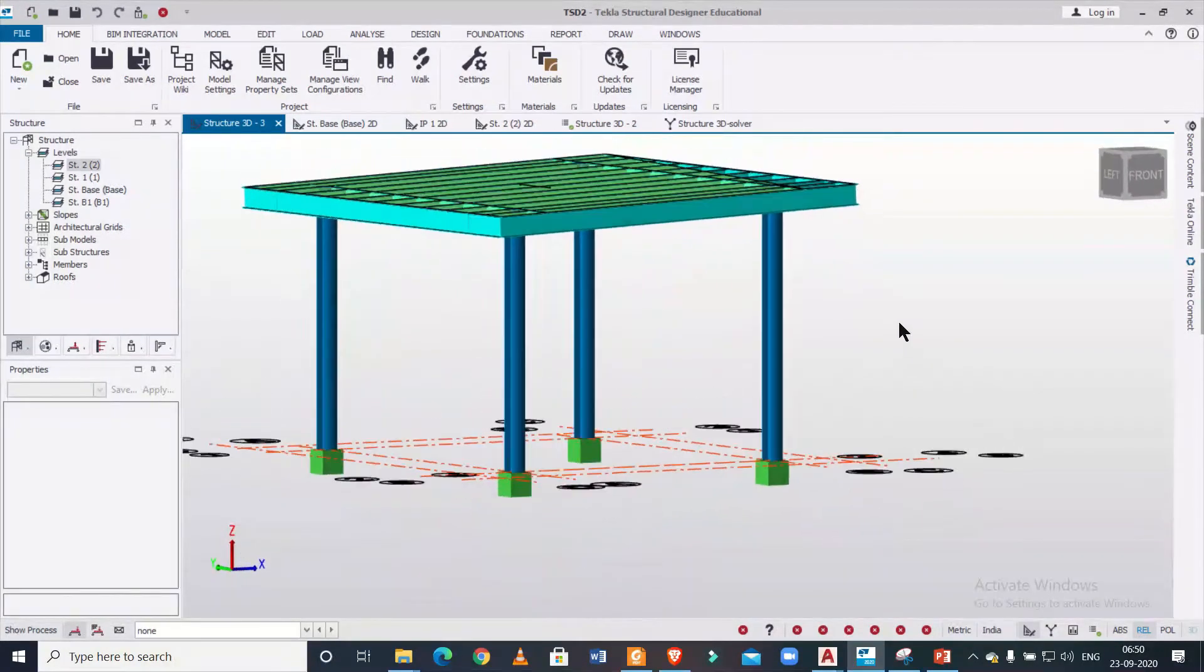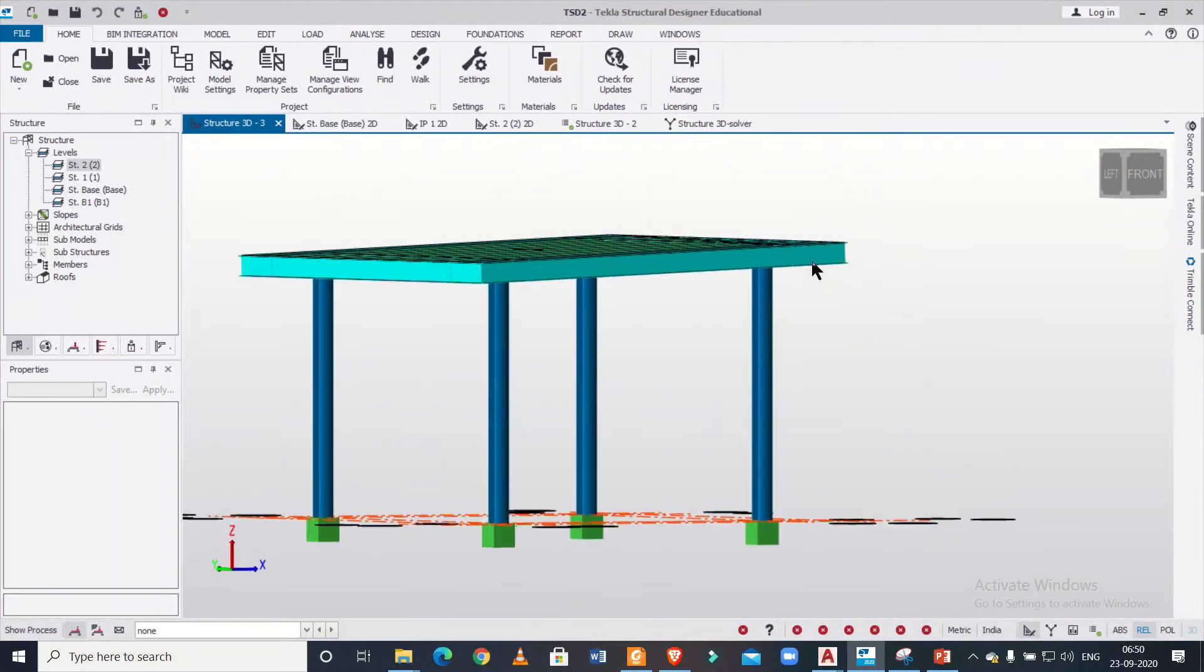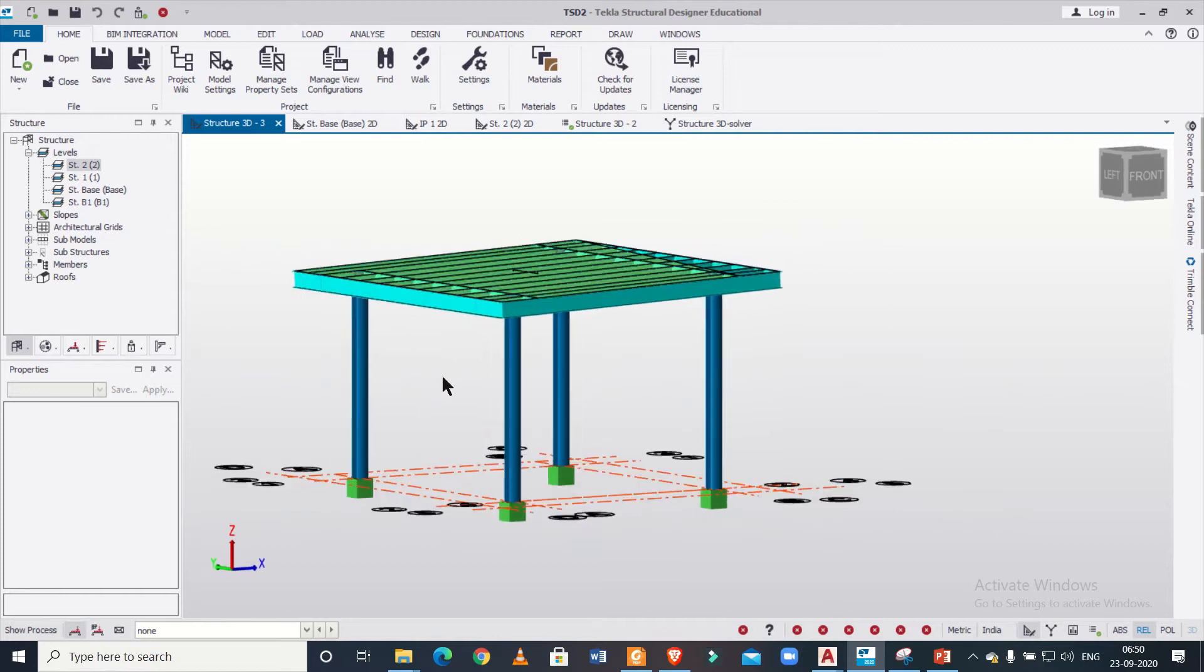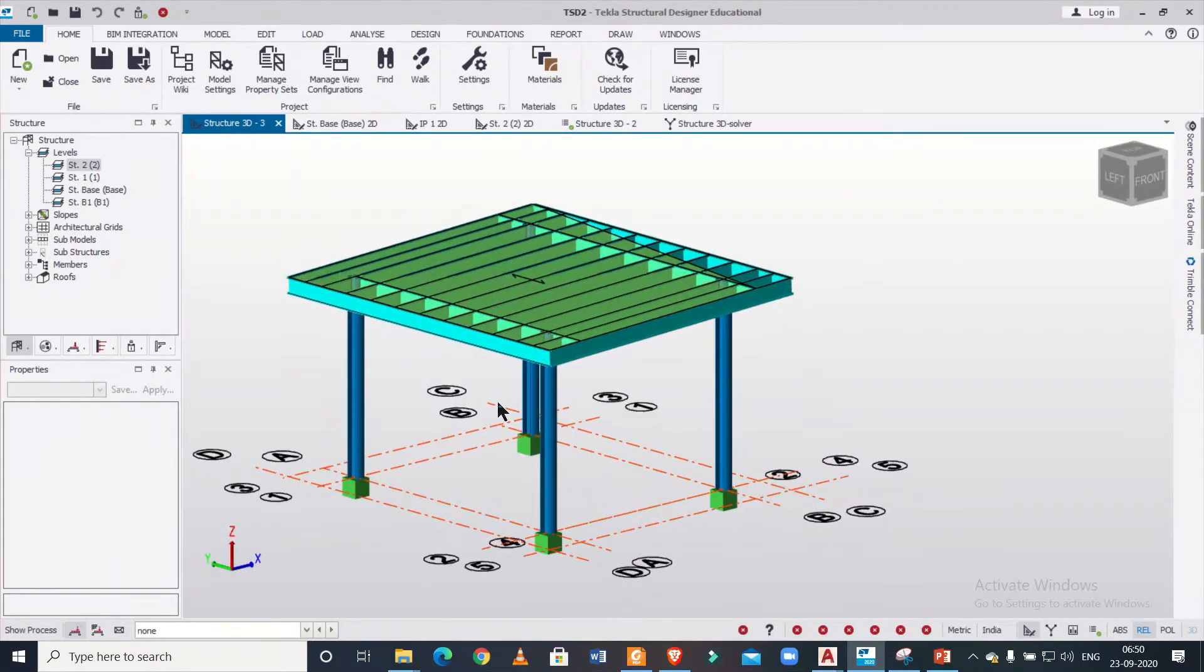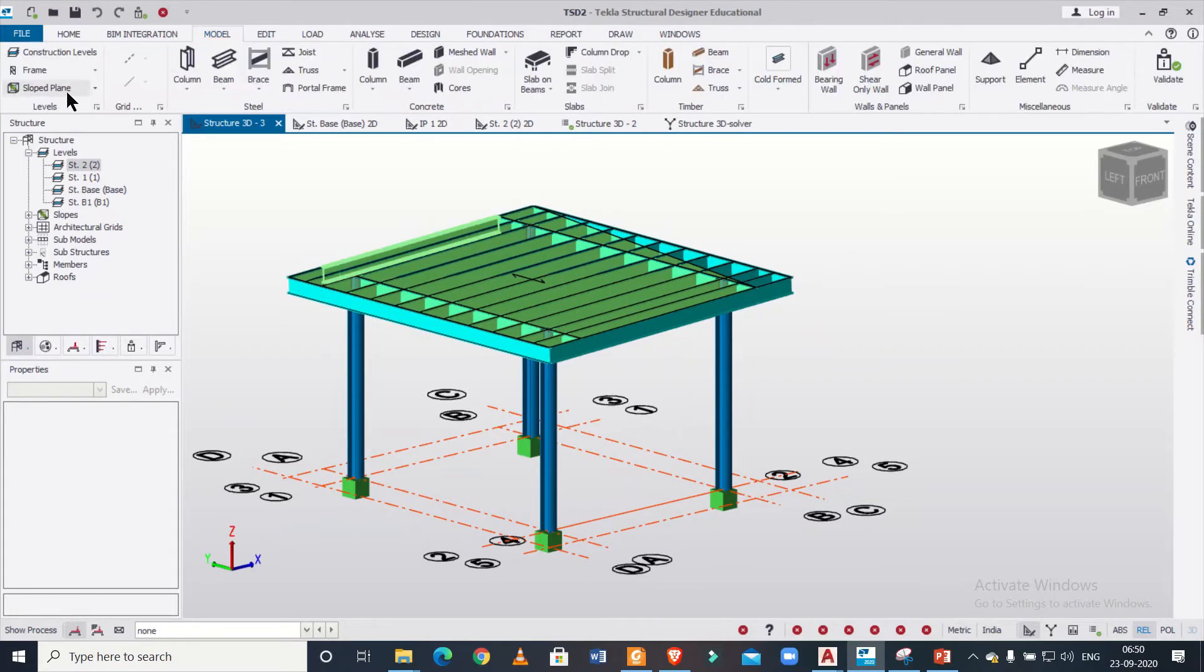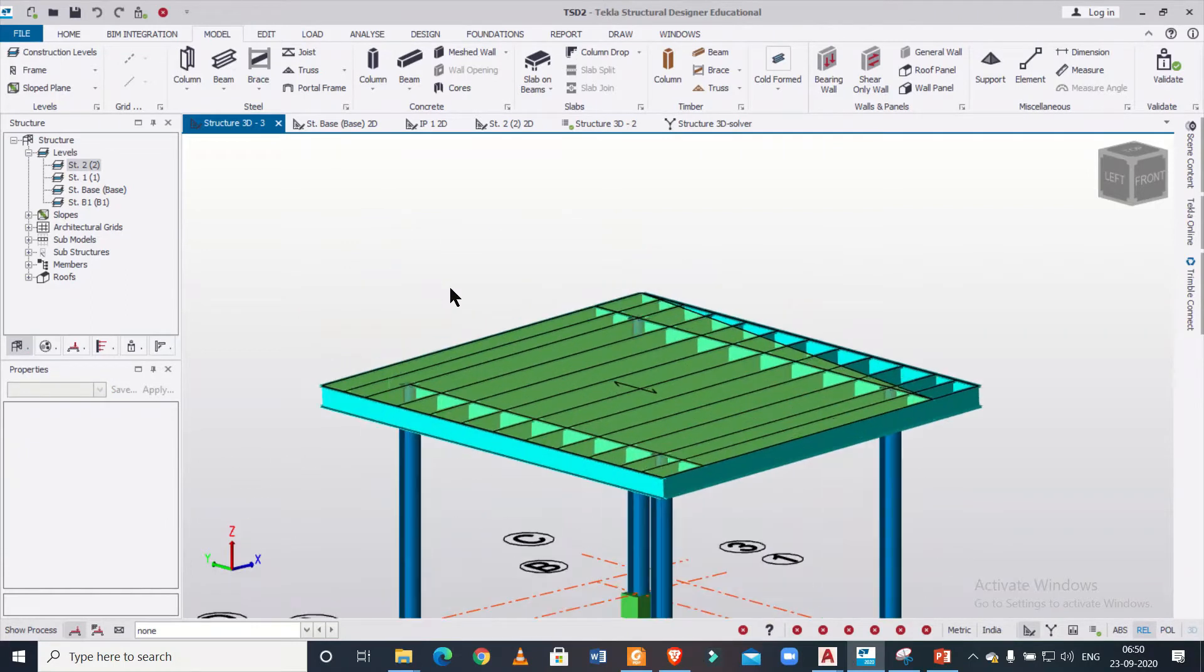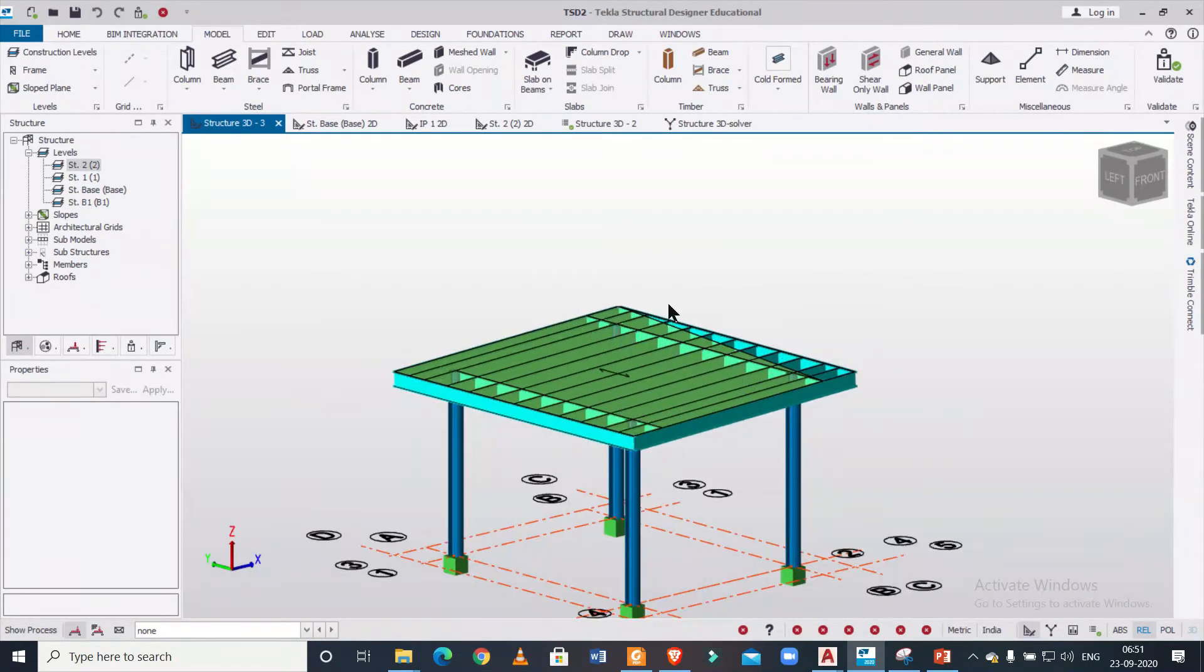This is a roof which has been slant—this portion is more and this portion height is less. So how to model the slant roof in Tecla Structural Designer will show you that using the option of your slope planes. And in the next part, we'll show you how to create this infill beams. So without wasting the time, let's get started.